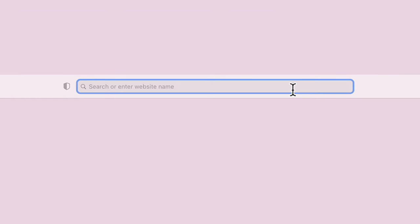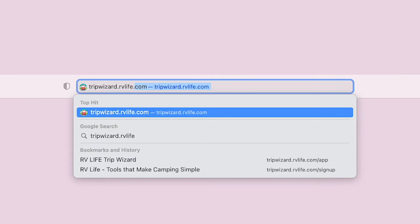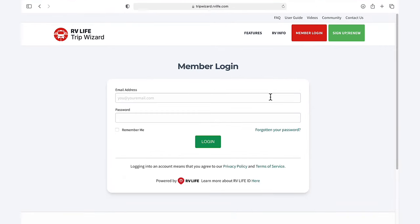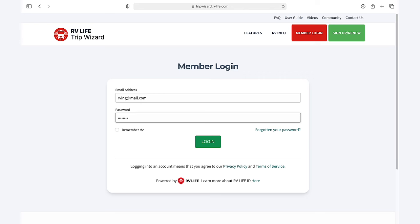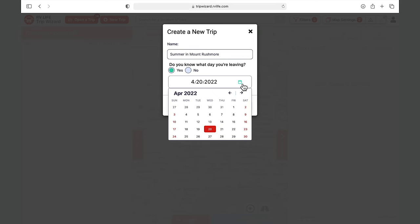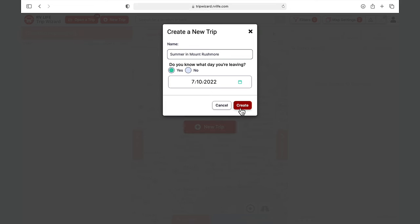To begin, head to our website. Once you've logged in, you can start your new trip. We'll give it a name and enter our starting date. Next, you'll be asked to give your starting location — don't skip this step.